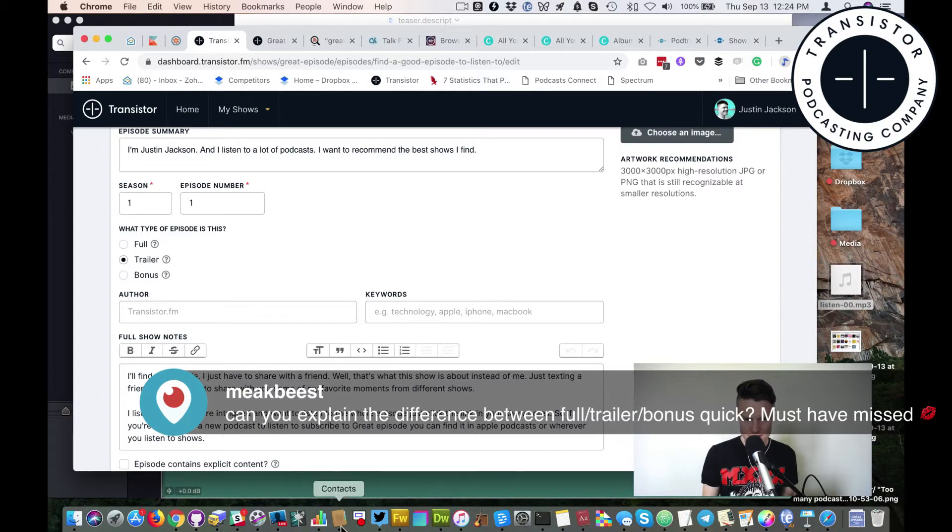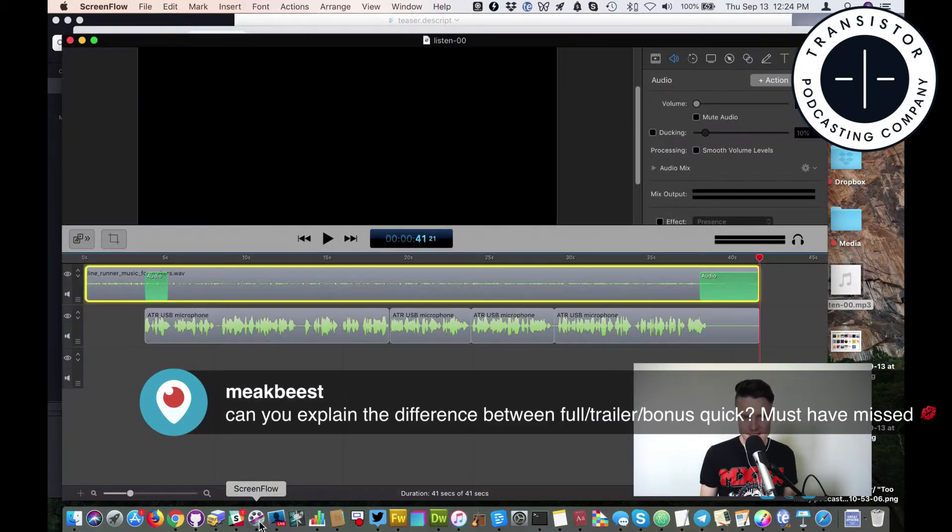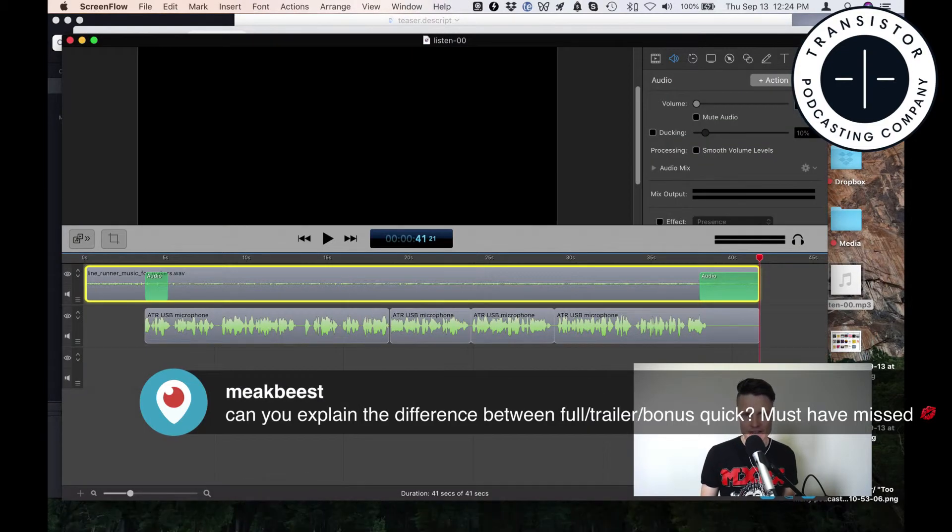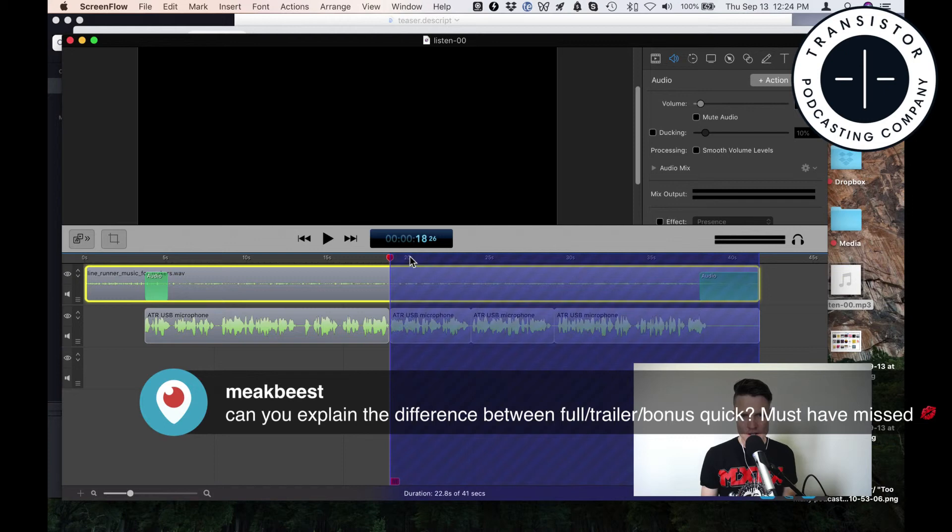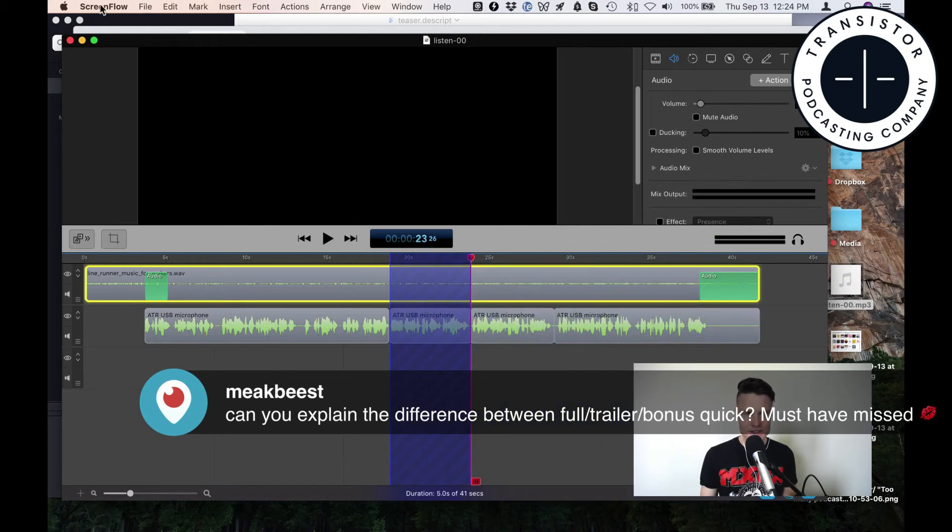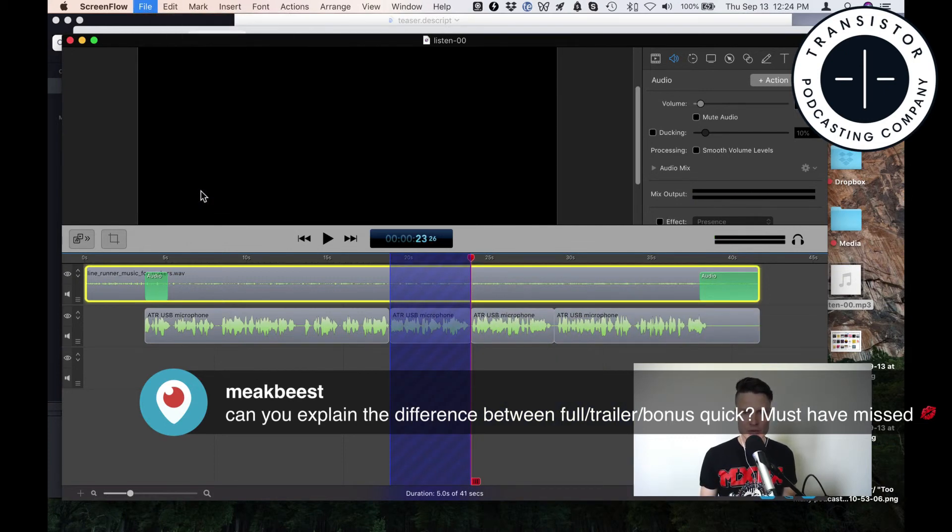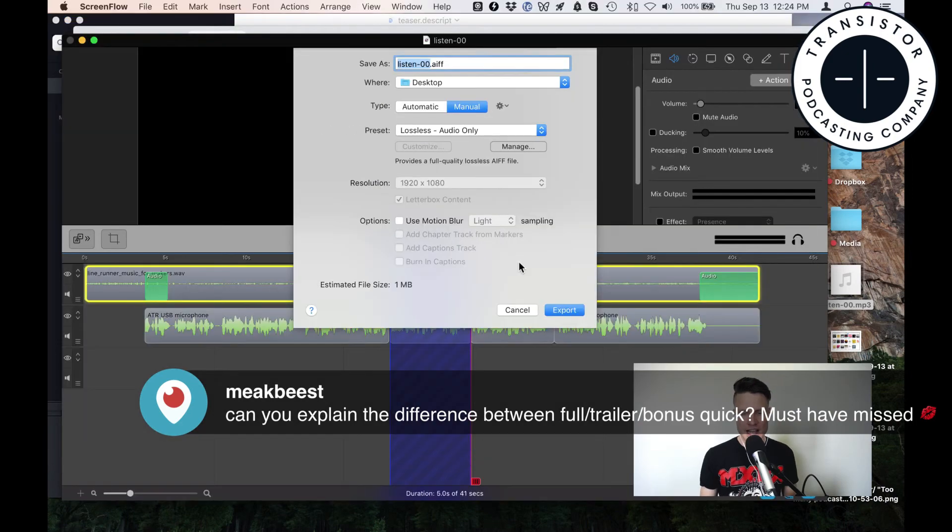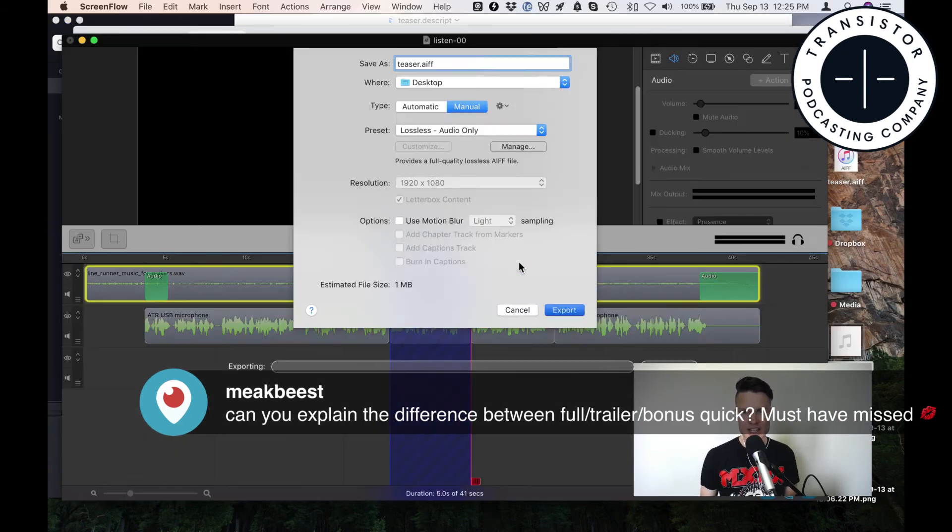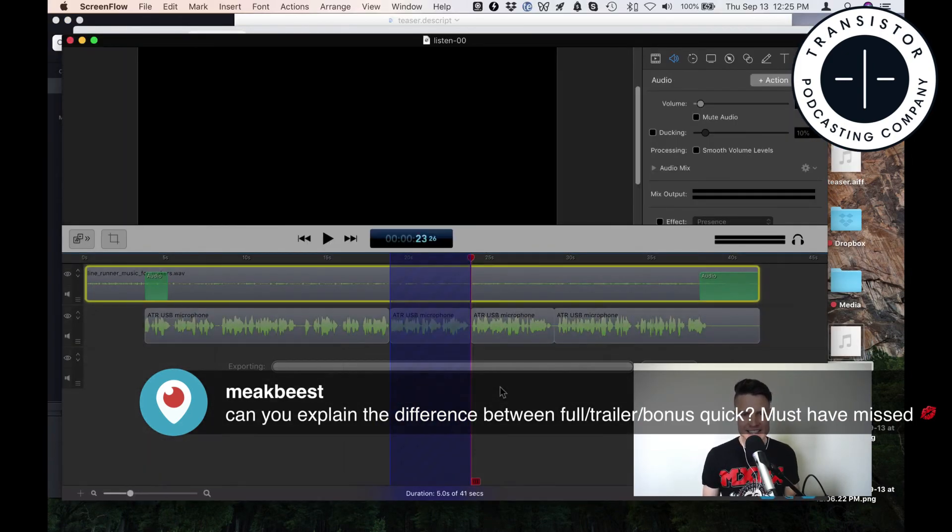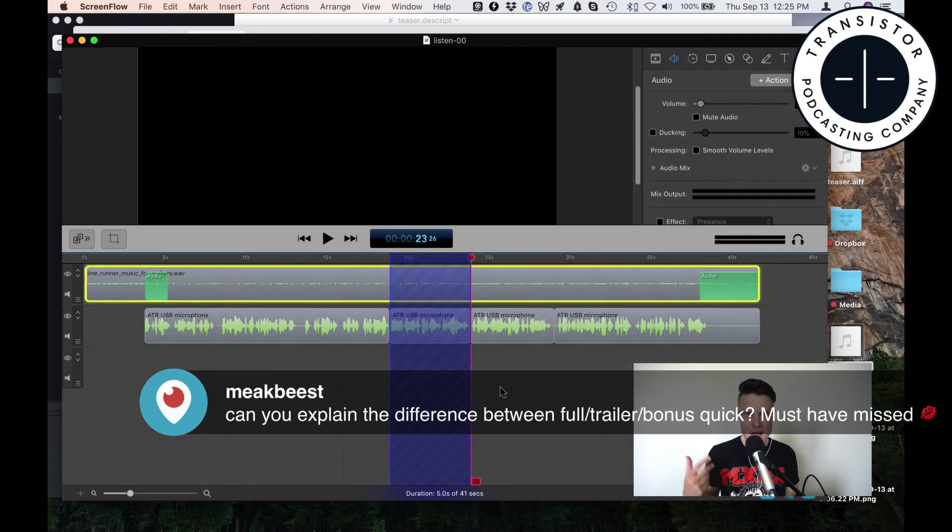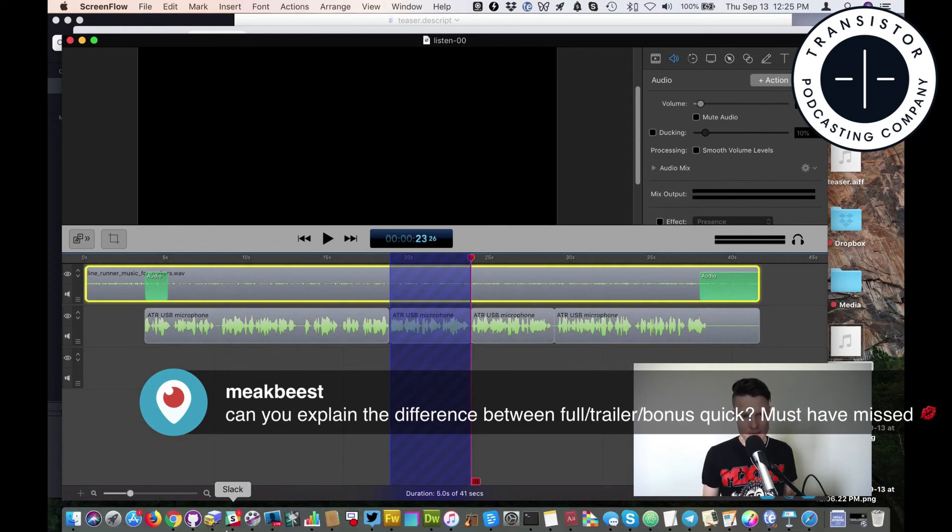Sometimes what I'll do—another little trick—I'll have a 30-minute episode and just want a section as the teaser. So I'll select that and export the selected range and call it teaser. Then that's a preview of the upcoming episode.